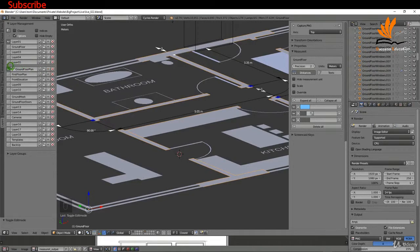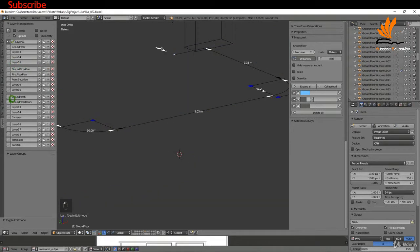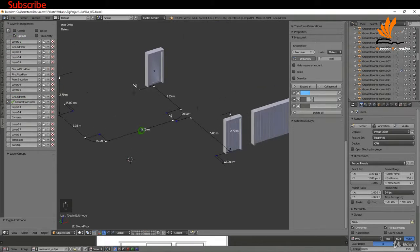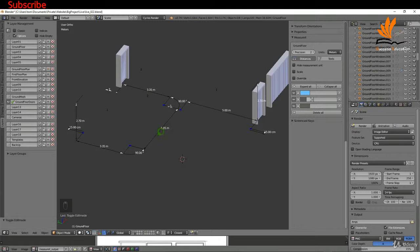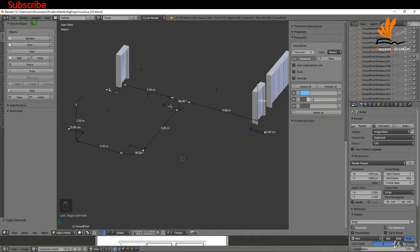I'll tab back to object mode, switch off the visibility of the ground floor, switch on the visibility of ground floor doors, and switch off the visibility of layer one. My 3D cursor is now at this position, so I'll come up to Create and add an Archipack element.